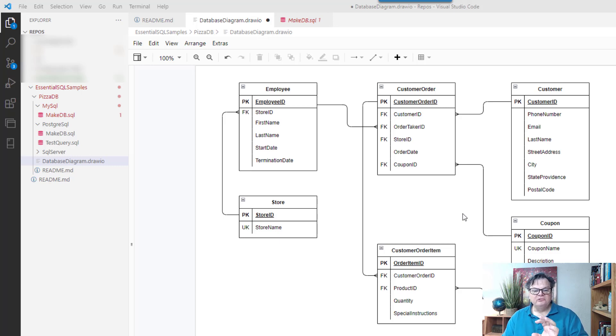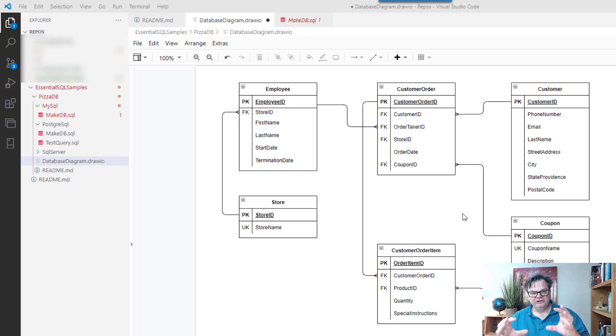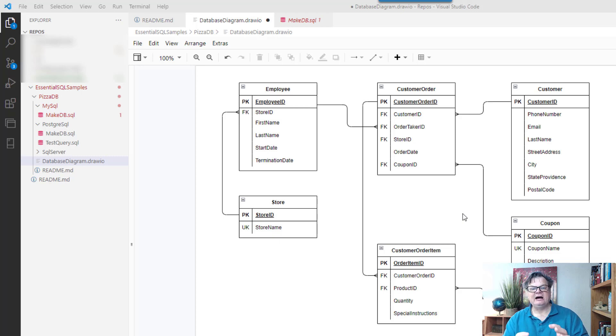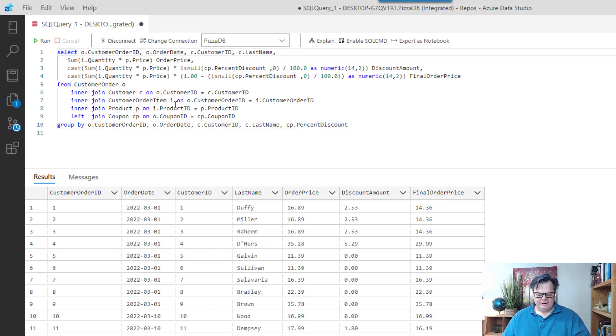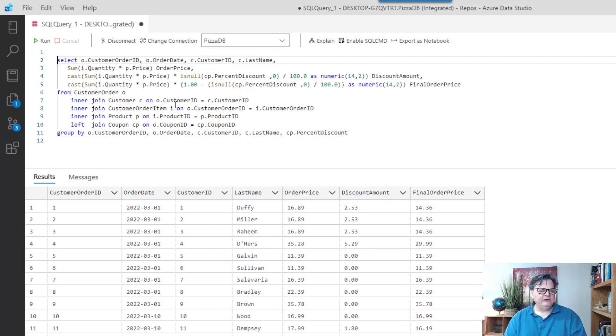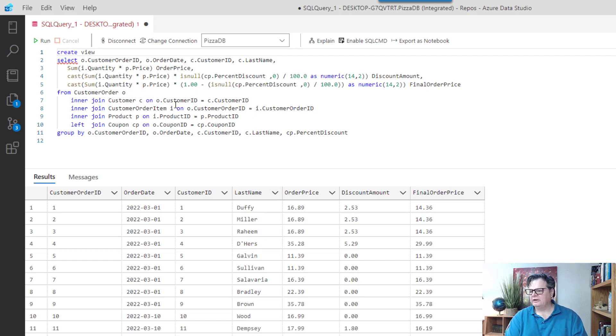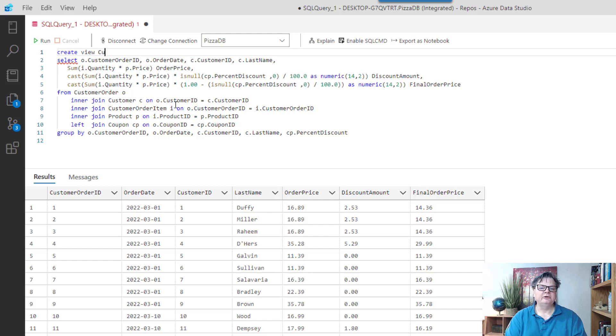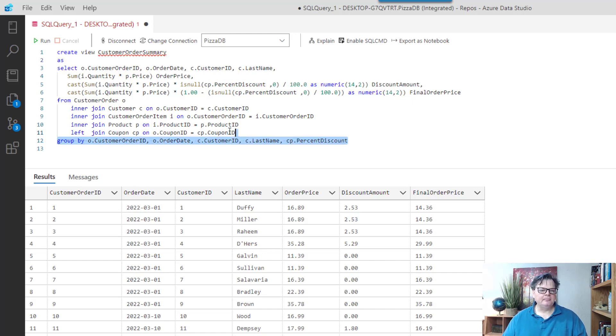So let's create a view that can wrap all this query intelligence into one database object that we can reuse. So to do this, what I can do is take my query that I have, and just quite simply put create view in front of it, and then give my view a name. So here I'm going to call it customer order summary, and then say as, and then I have my query.